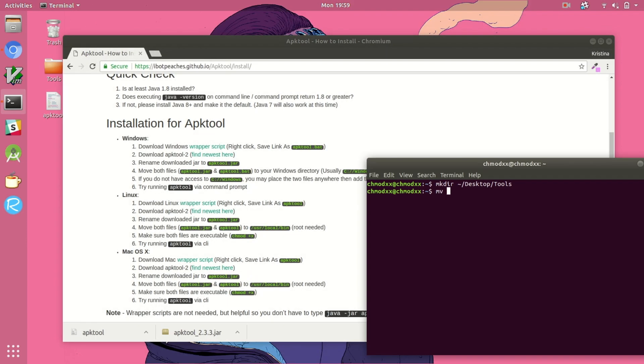We're going to rename our downloaded jar file to just apktool.jar, presumably because the wrapper script will be looking for that file name instead of the one with the version number we have.